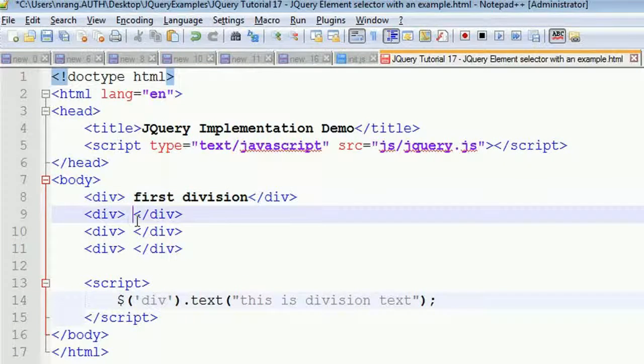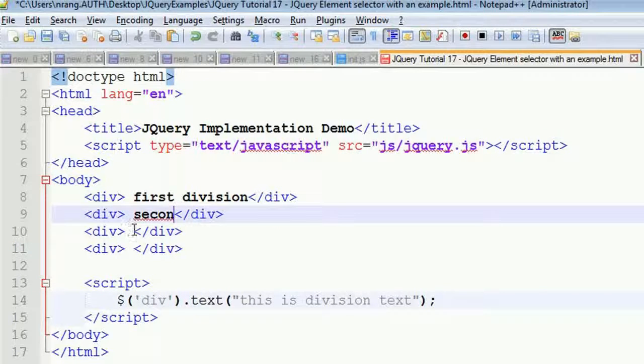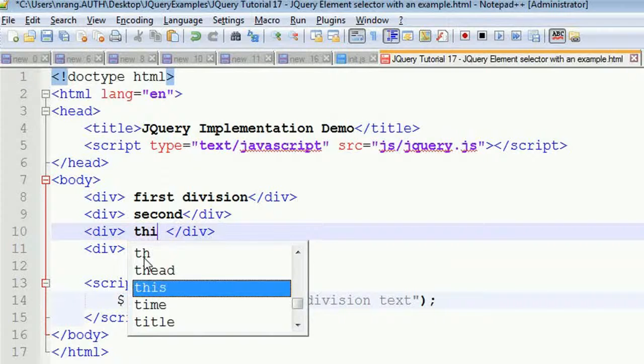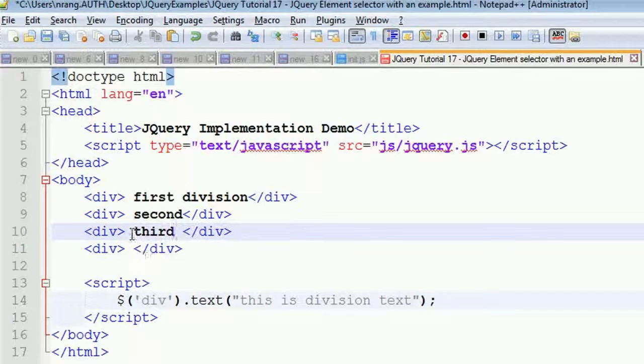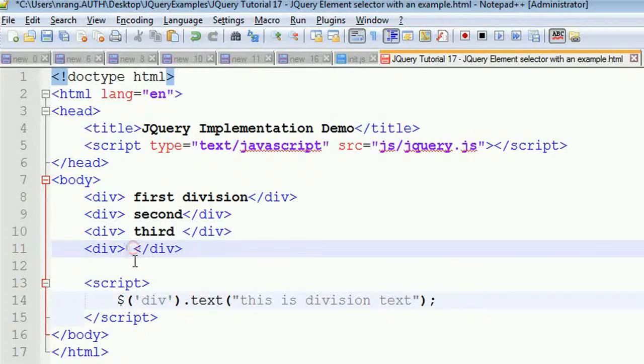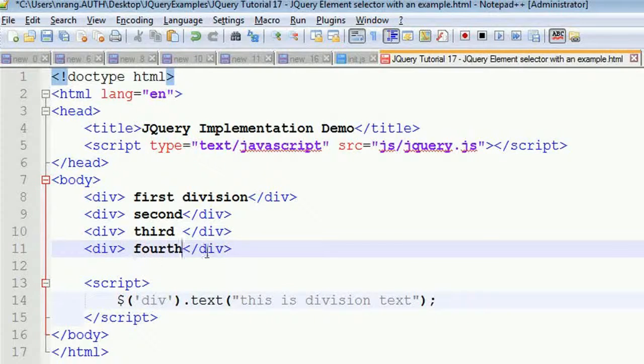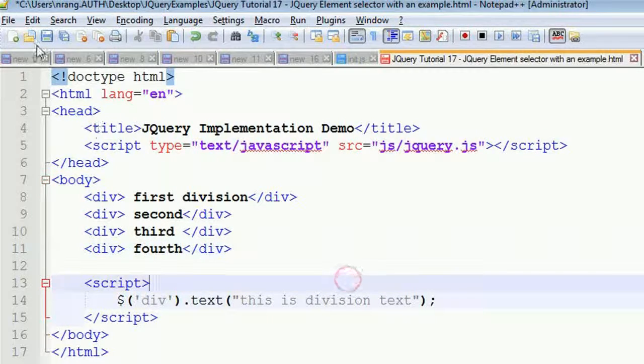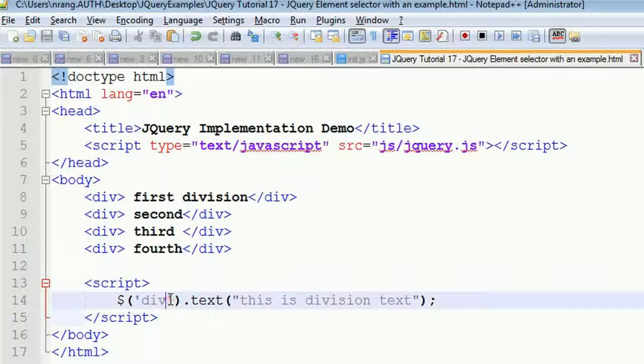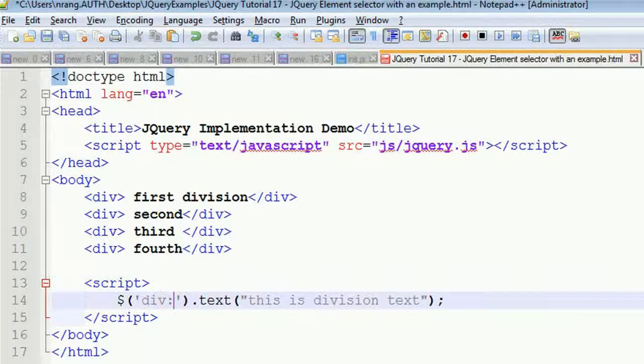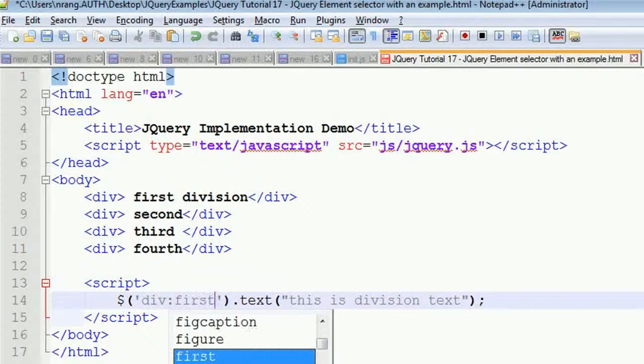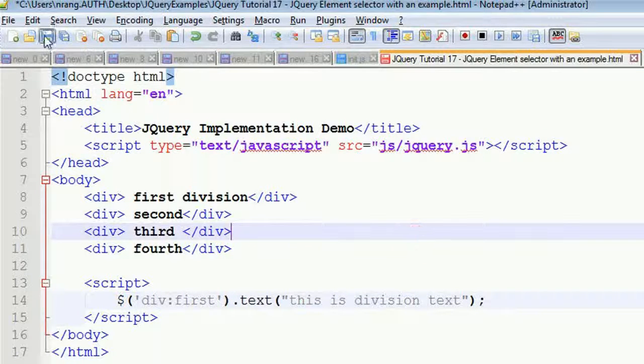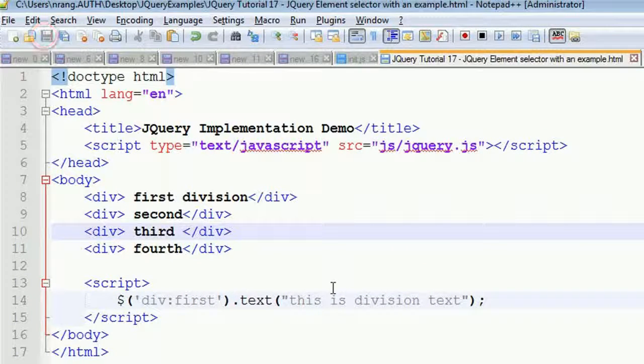This is second, this is third, this is fourth. Now I'm putting this value in the first division itself. I'm going to write 'first' - this is the syntax for selecting the first element using the div element.